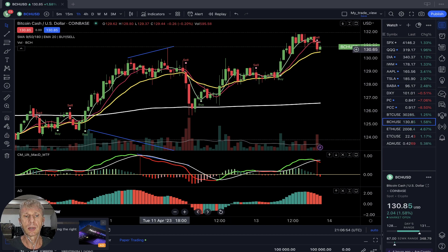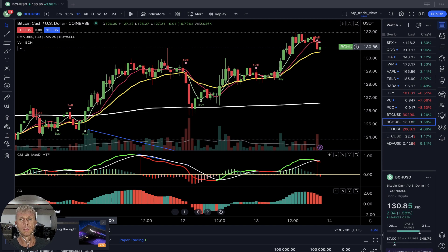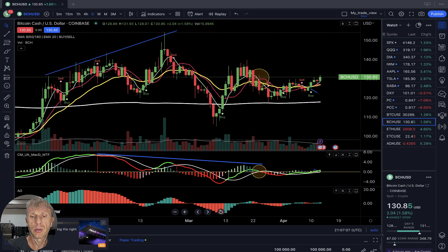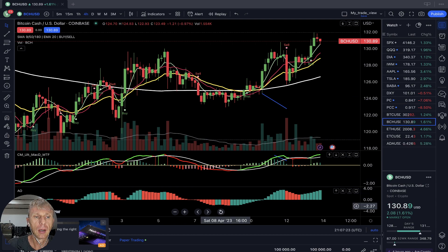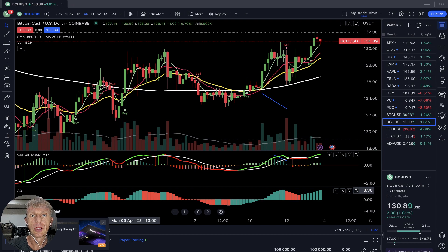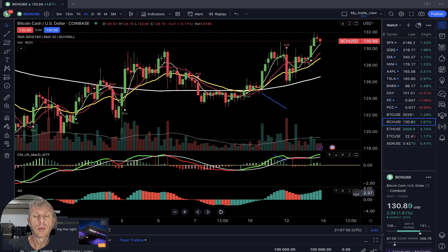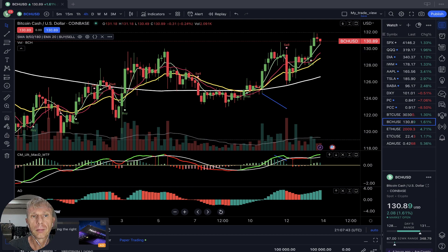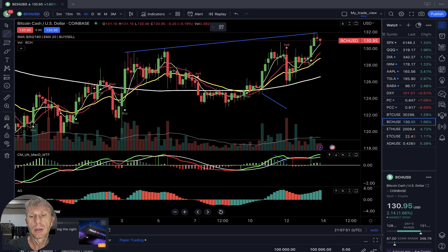Let's move to Bitcoin Cash. Similar story: on the daily time frame, bullish trend on all indicators, nothing changed. Buy signal on four-hour time frame, bullish trend on all indicators. On the four-hour time frame, price action is in uptrend but MACD is in a downtrend showing bearish divergence. Awesome Oscillator is kind of flat.